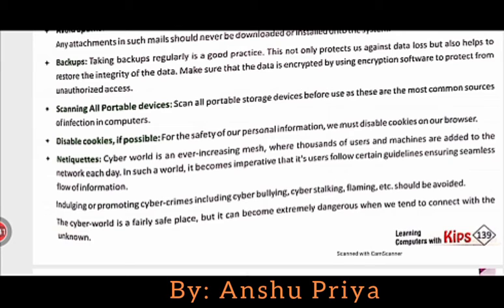Disable cookies: for the safety of our personal information, we must disable cookies on our browser. If you want to save your personal information and prevent it from being shared, you should always disable cookies on your browser.